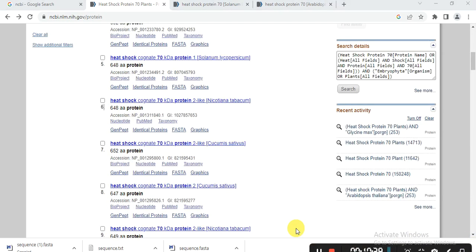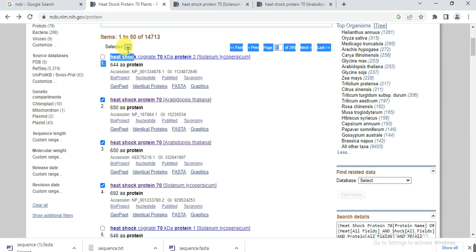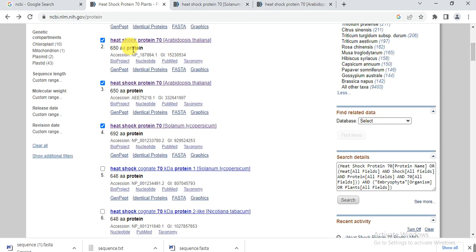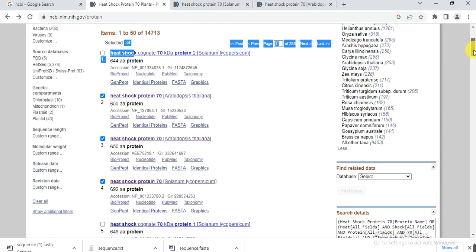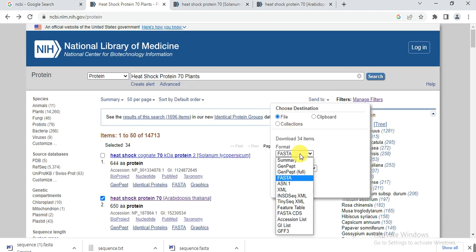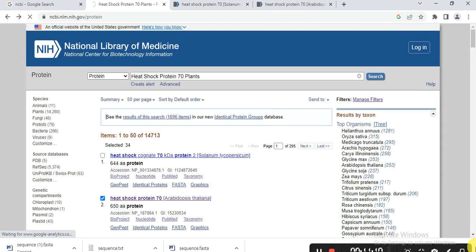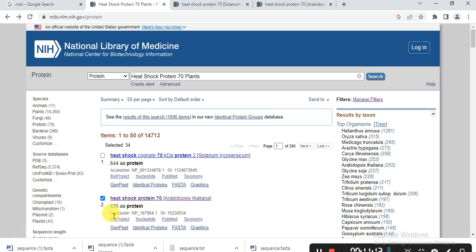From these 50, I selected 34 proteins that match my objective: they have the maximum number of amino acids, share the same name 'Heat Shock Protein 70', and are not partial proteins. Then go to 'Send to', select 'File', choose 'FASTA' format, and click 'Create'. The file downloads very quickly as you can see.